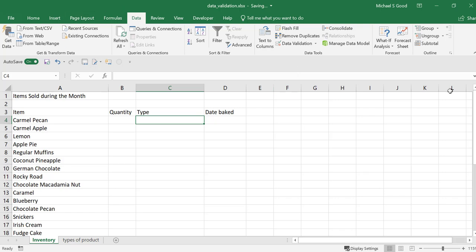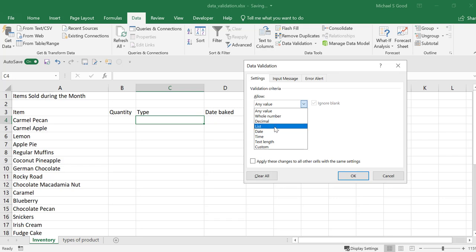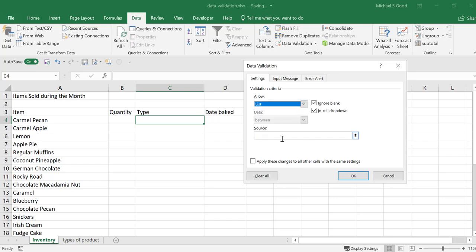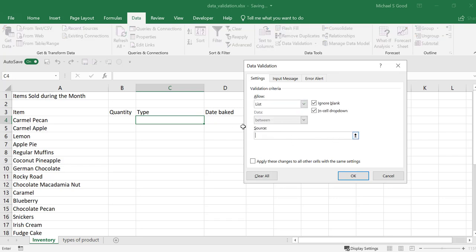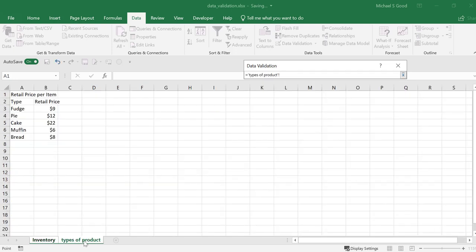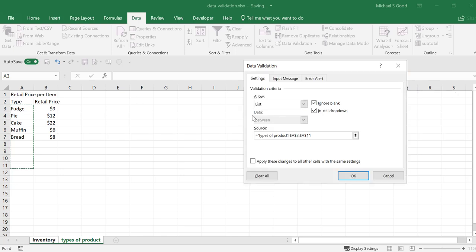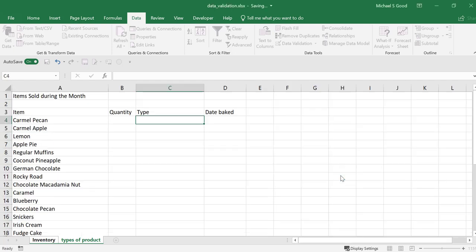Real simply, we come in data, data validation. And our value here is going to be from a list. It's going to ask us where our source of this list is. We're going to click our up arrow. We're going to come back to our types of products. And we're going to simply select fudge, pie, cake, muffin, and bread. And if we think in the future we might add a few items, we can select some blank spaces as well. And that will allow us to grow this list and not have to change our data validation type. We say OK to this.